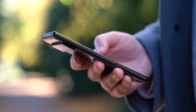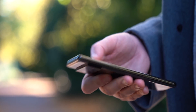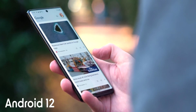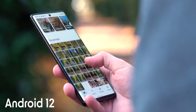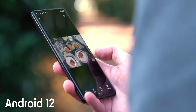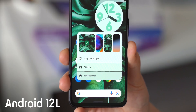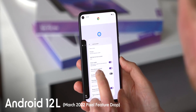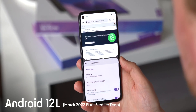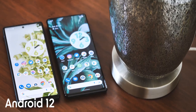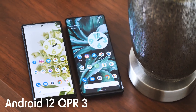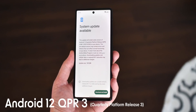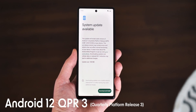It seems like there's an alphabet soup of different flavours of Android 12 to choose from. First, there's Android 12 itself, which was released last October and has been rolling out to various phones over the past few months. Then there's Android 12L, which was pitched as an update mainly for big screens, but also rolled out recently to some Pixel phones as the March feature drop. And now the new Android 12 QPR3, which stands for Quarterly Platform Release 3, and is available to test through the Android beta program ahead of its launch in June.